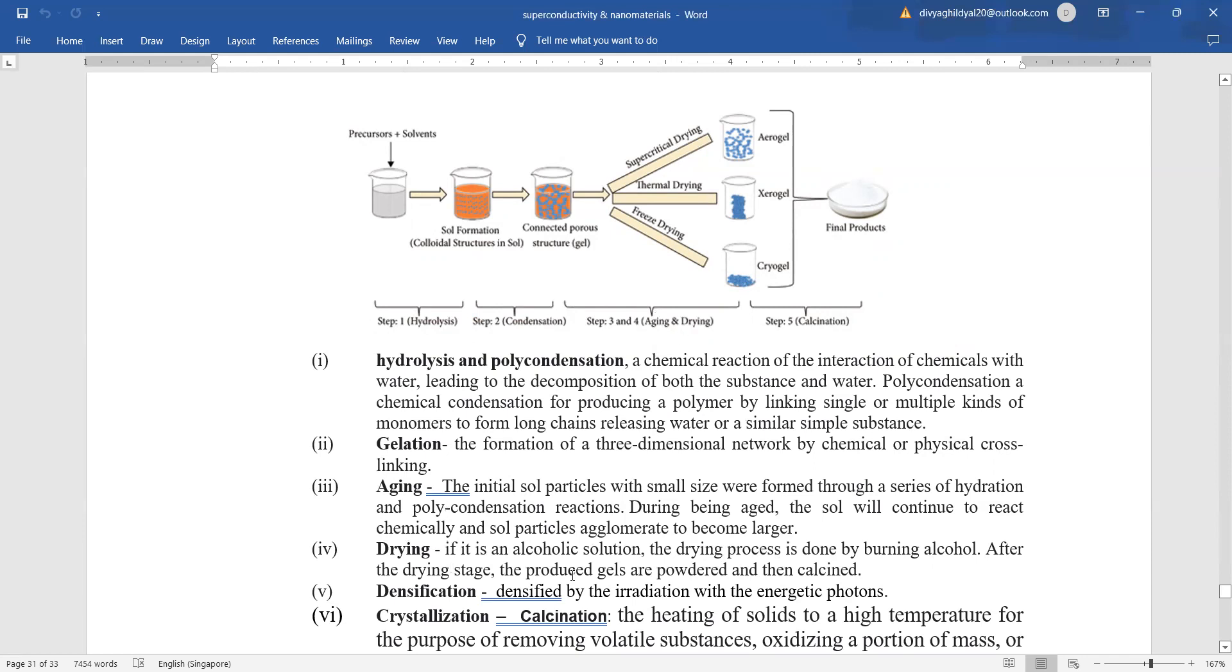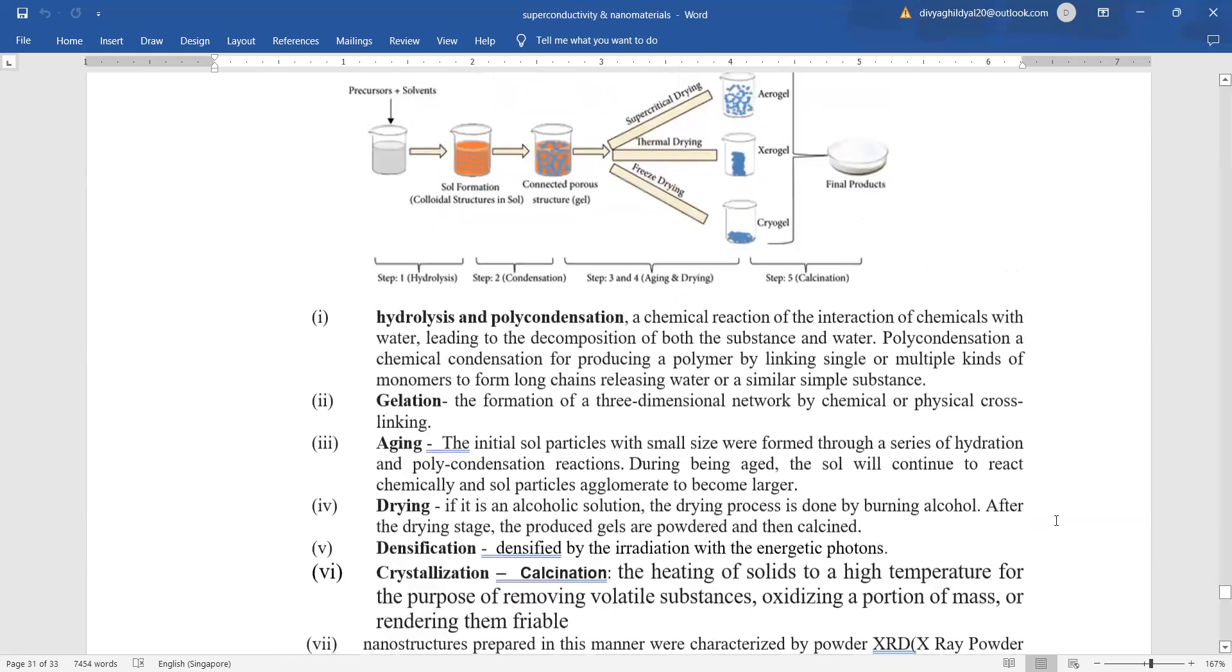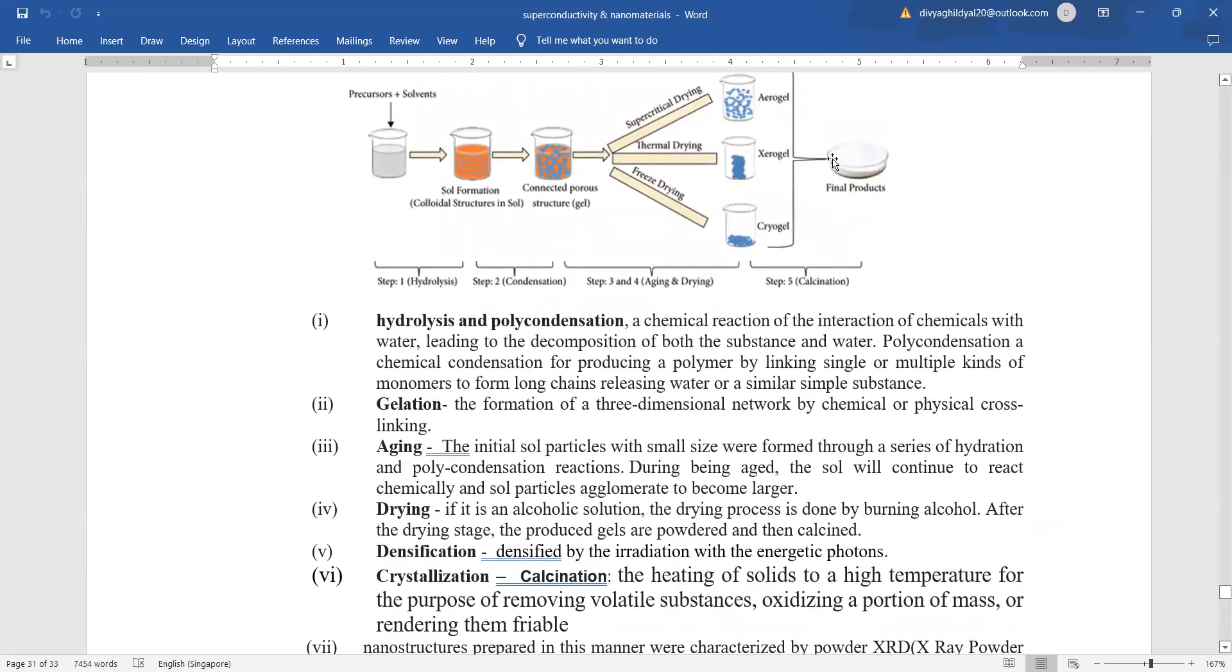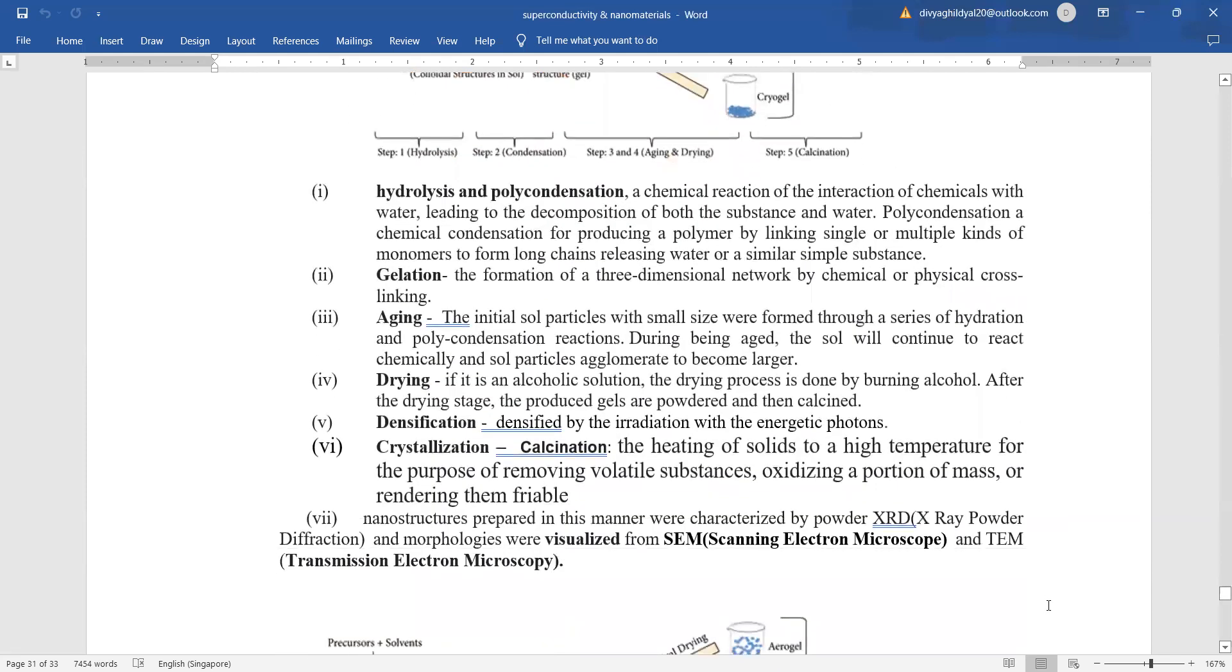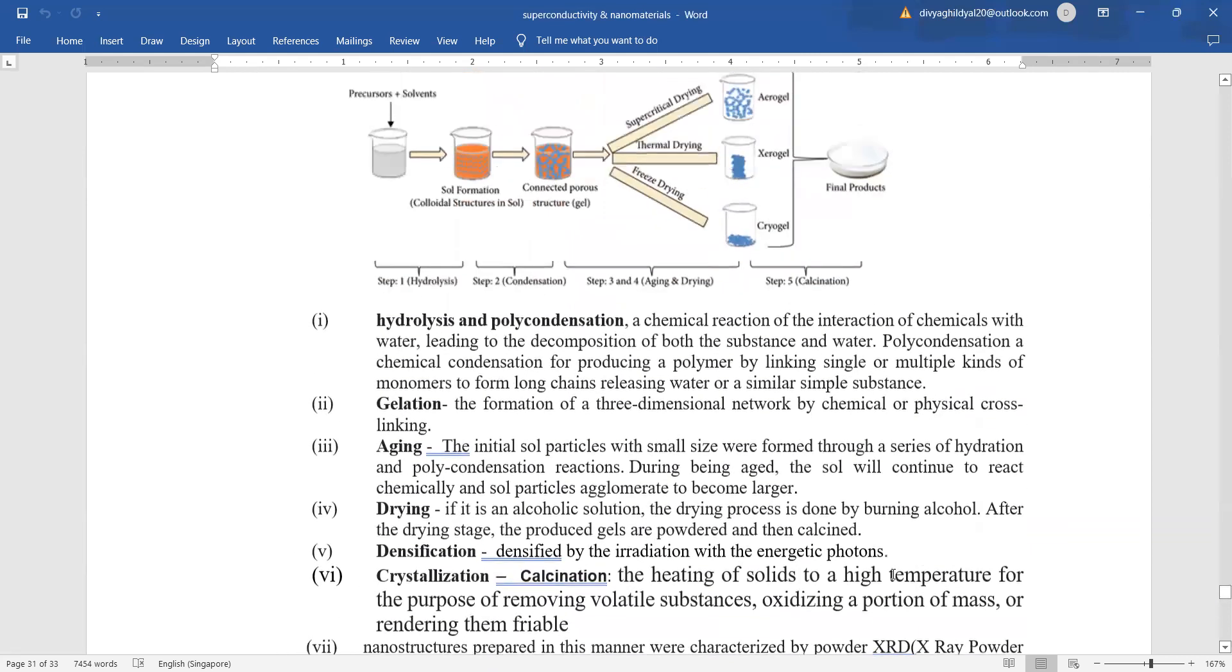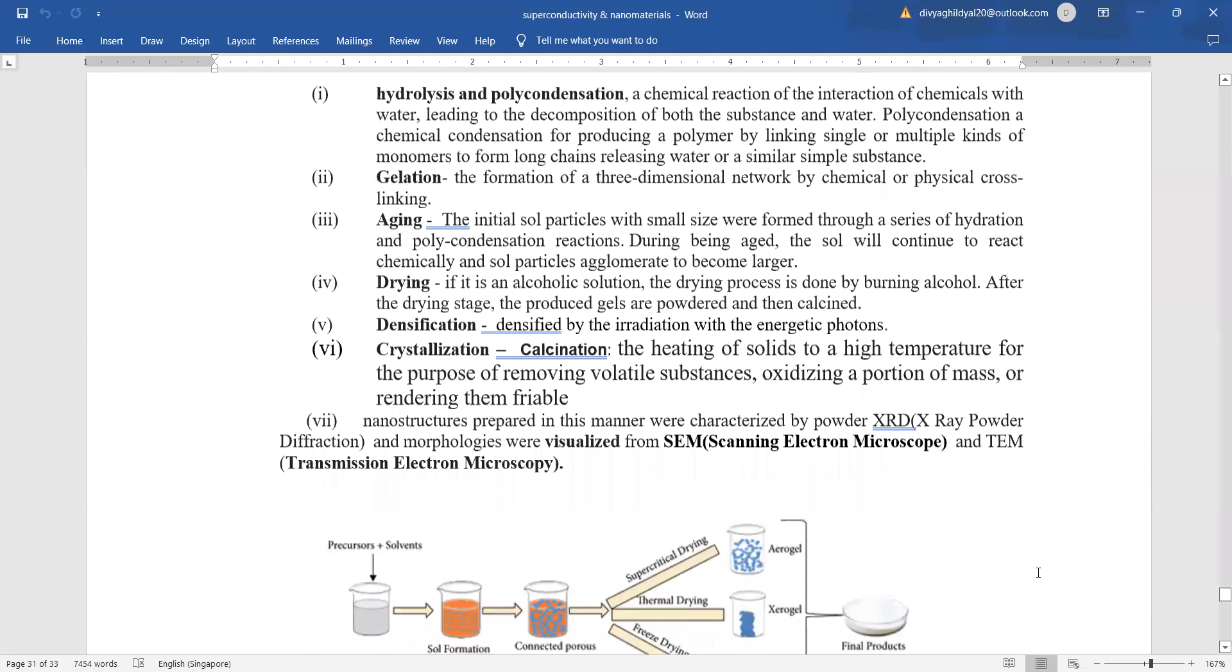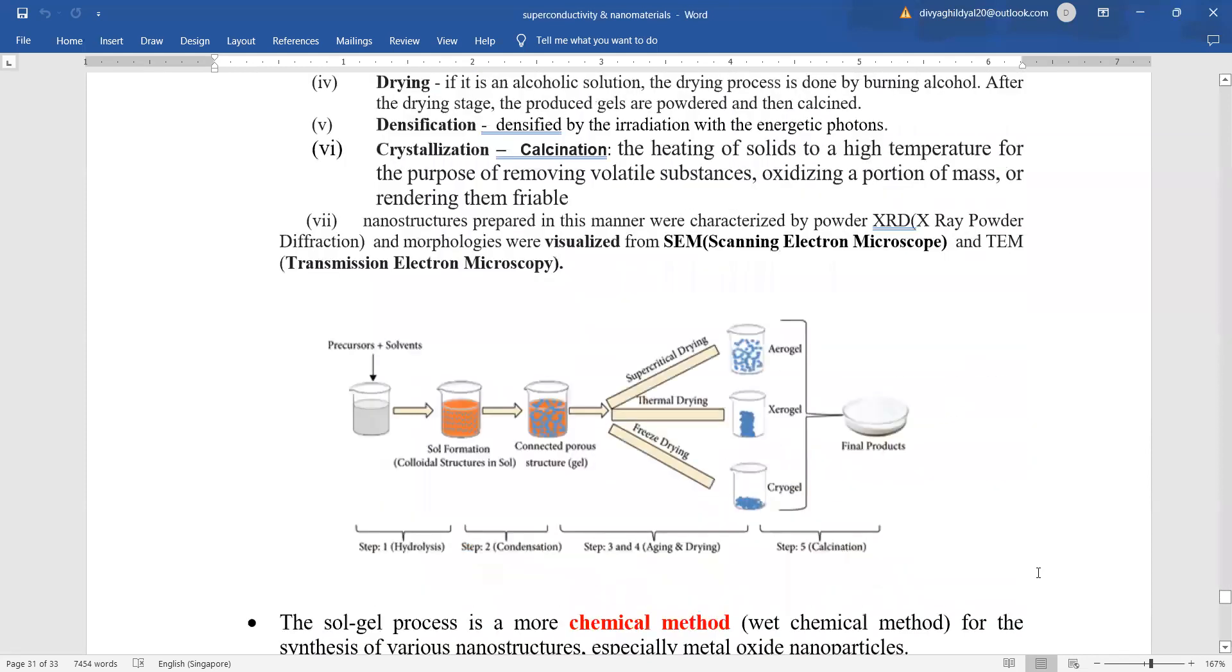After drying stage, the produced gels are powdered and then they are calcined, that means heating the solid to high temperature for the purpose of removing volatile substances, oxidizing a portion of mass or rendering them friable. After this, we get our nanoparticles which are characterized by powdered x-ray diffraction and visualized with the help of scanning electron microscope. So, sol-gel method consists of hydrolysis, gelation, aging, drying, densification, crystallization, calcination and observing it under a microscope.